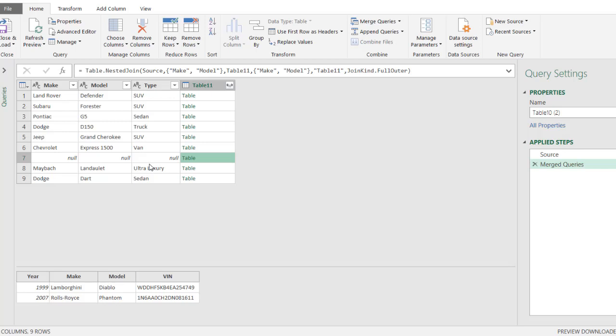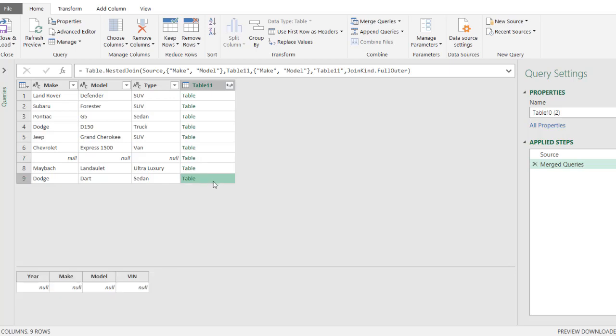And if I show on the Dodge Dart that I mentioned earlier, this is not going to have a VIN number, right? It's going to be null. And if I close and load, let me load it into the worksheet. It's going to explode this all out.